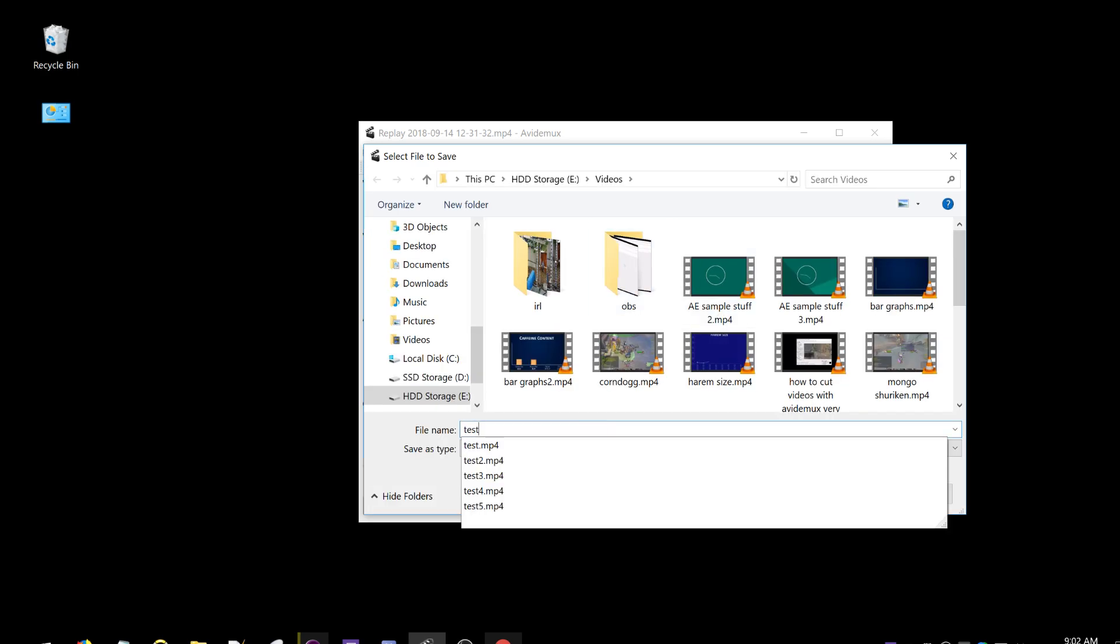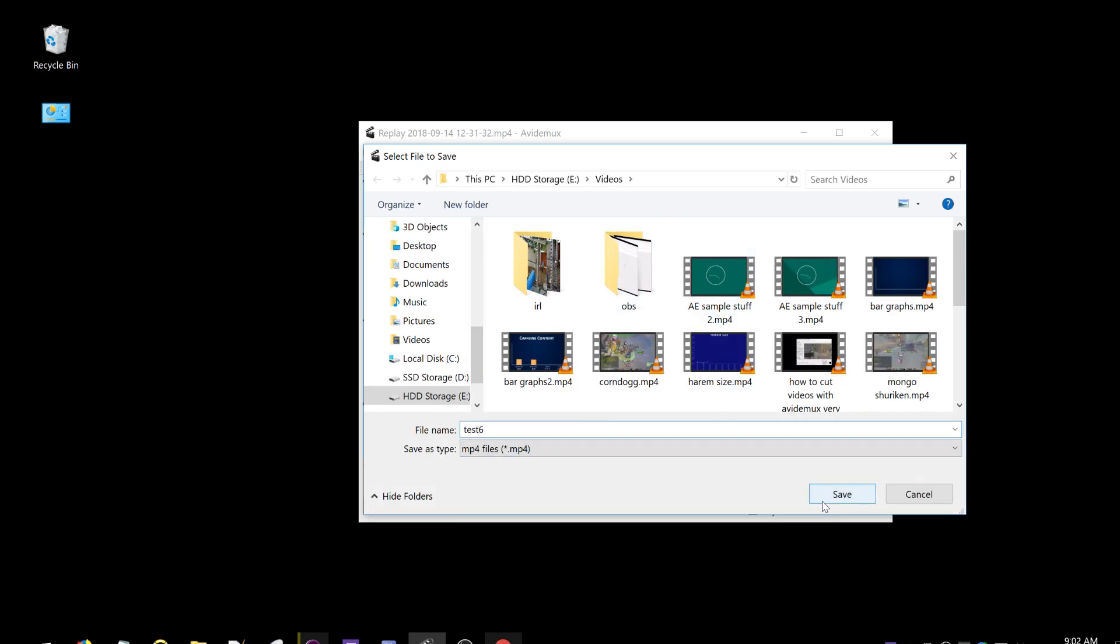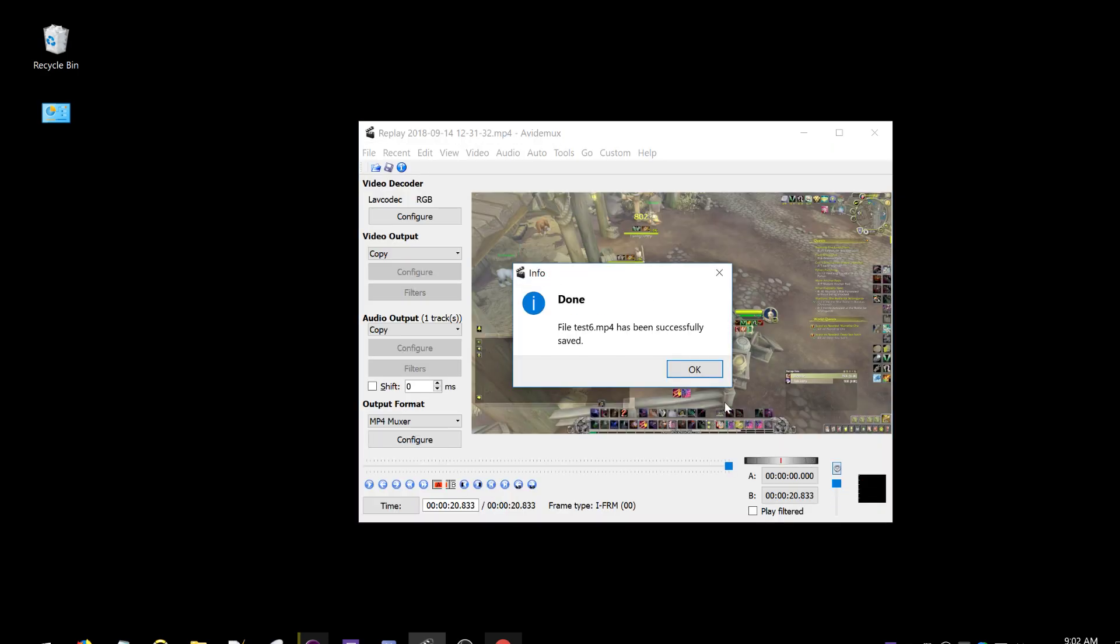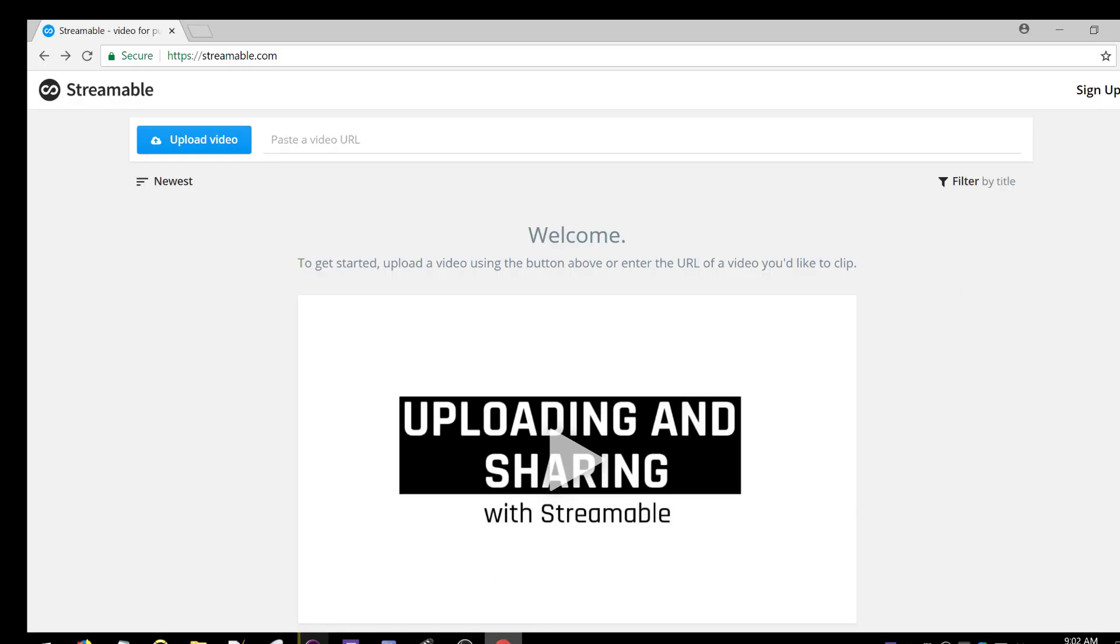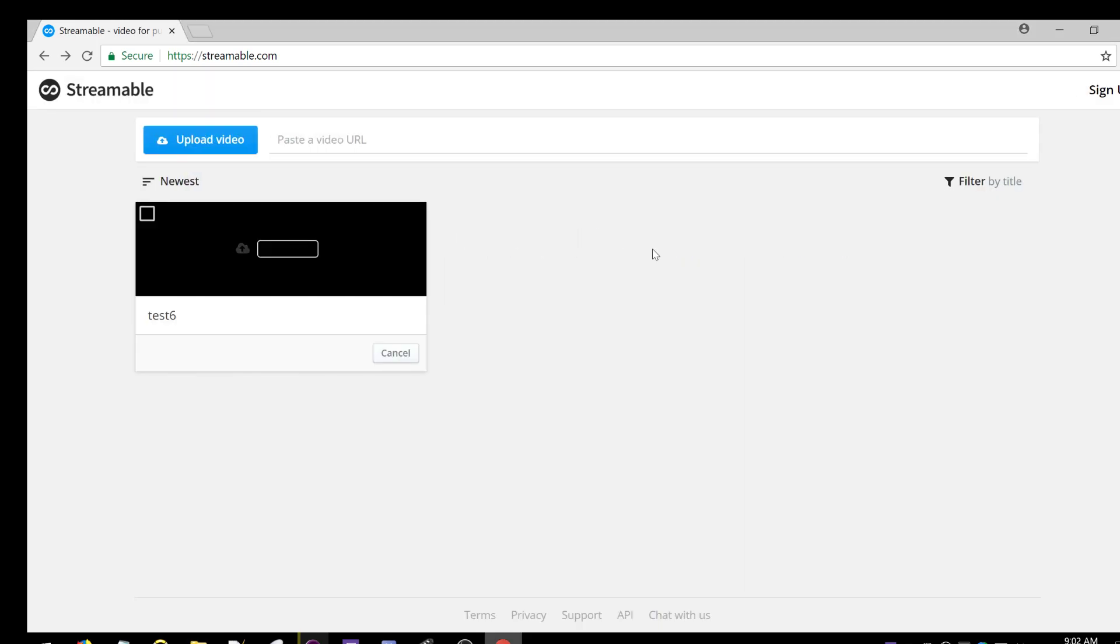With your video saved, you can go to Streamable, grab your video, and then simply drag and drop it in here. In a few seconds it'll upload.